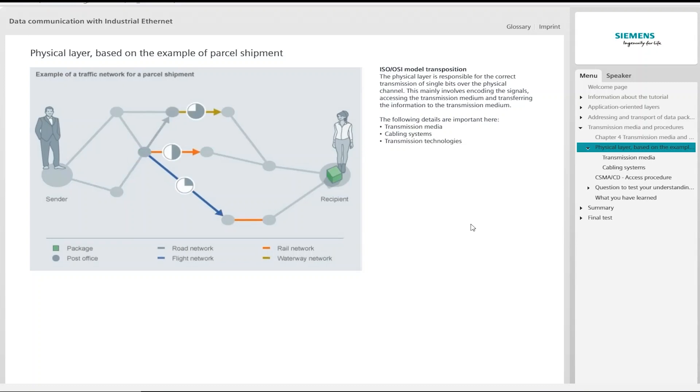In the case of the ISO OSI model, the parcel transport network is represented by the physical layer, that is, the first layer. This is responsible for the correct transmission of single bits via the physical channel. It has the task of encoding the signals, specifying the transmission medium, and accessing the transmission media.